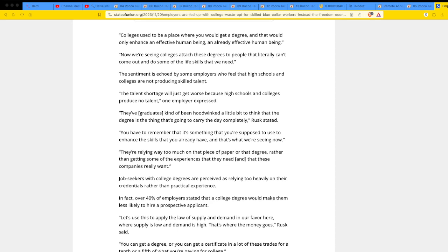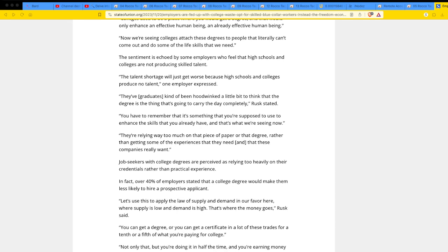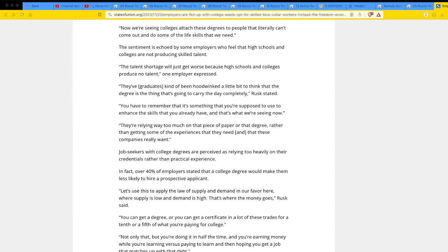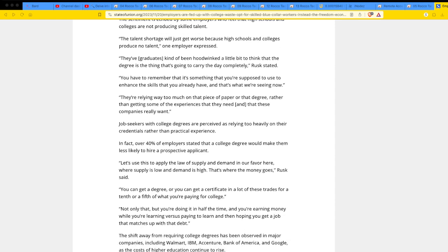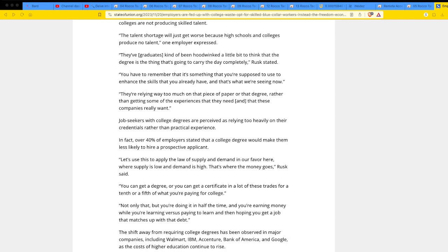You can get a degree or you can get a certificate in a lot of these trades for a tenth or a fifth of what you're paying for college. Exactly. Go freaking get electricians, plumbing, carpenter, whatever you can get, become an apprentice, work your way up journeyman, become a master, whatever it is. And then you're set dudes. You are set. Get your own shingle, hire people, become your own boss.